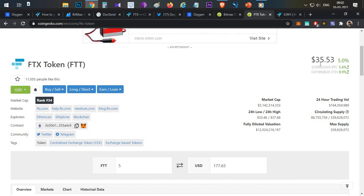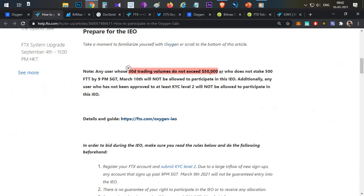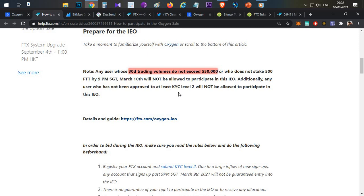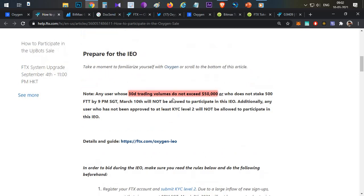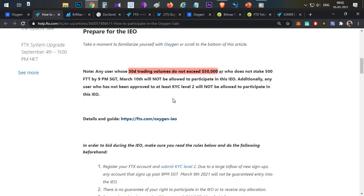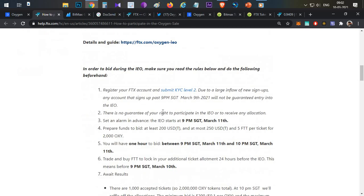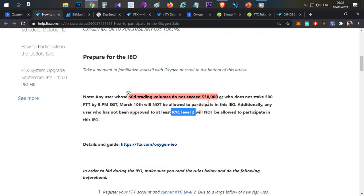Last time the token sale was at $4, then $35, almost $10 — so it is a huge pump and it is costly. I think $50,000 trading volume in 30 days is required. This will be available at 6 PM. I have already posted about this particular IEO on my Telegram channel. The important thing is: if you have an FTX exchange account, you will be eligible if you have $50,000 worth of trading volume, and you must complete KYC level 2. Once you complete the registration and KYC process, you will be eligible.